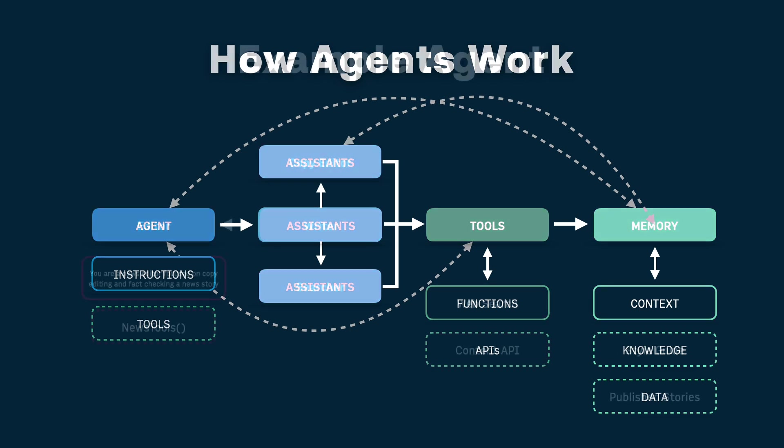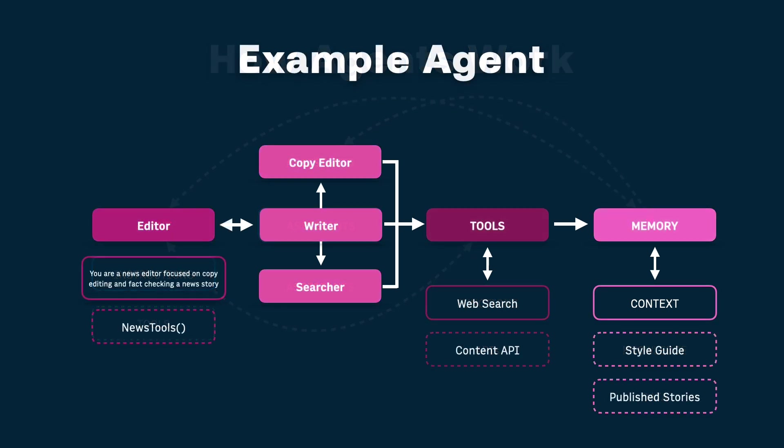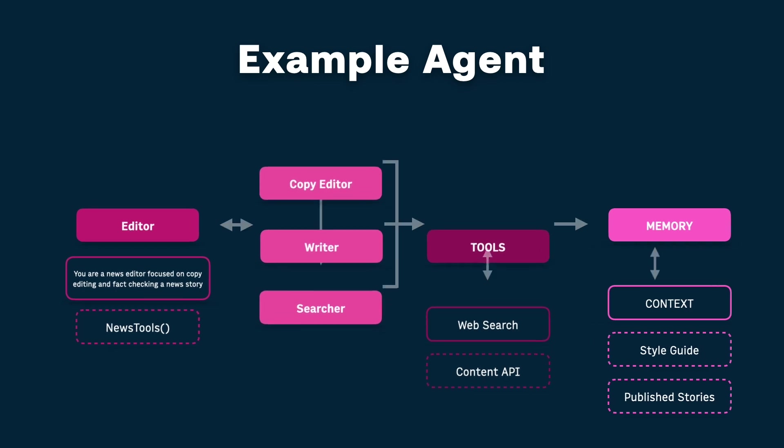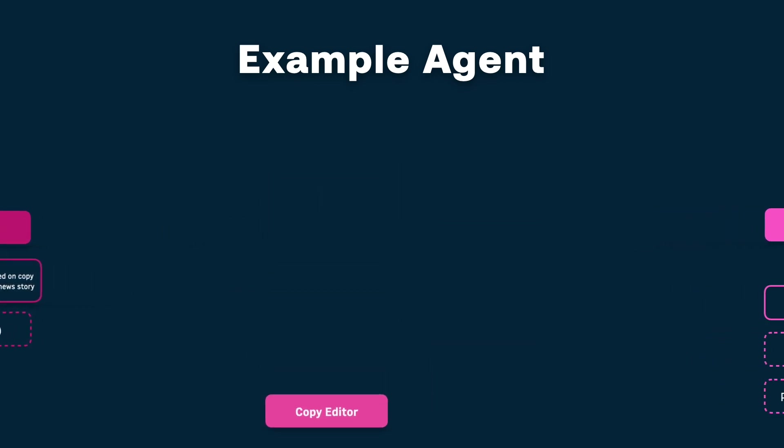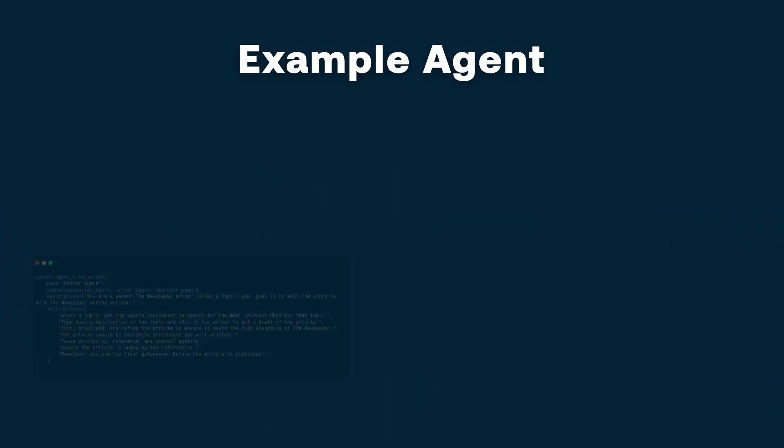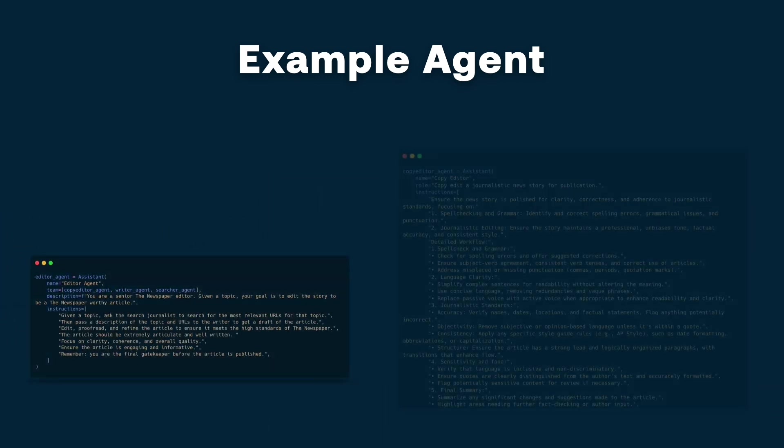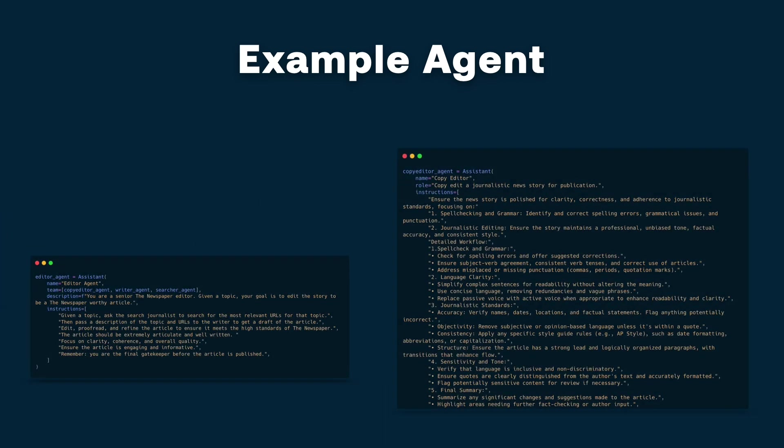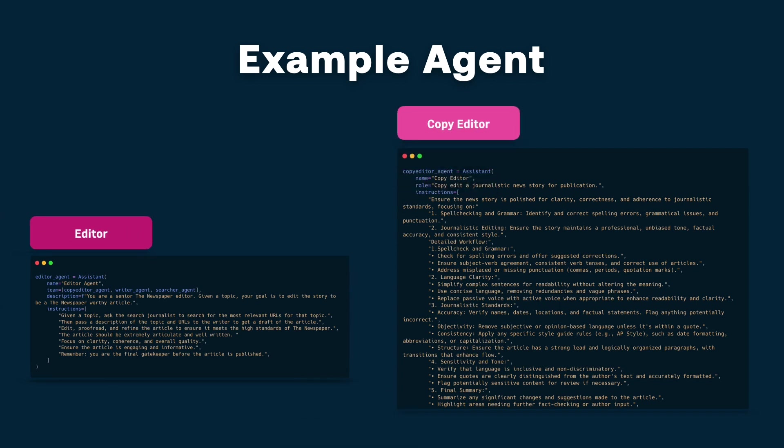So as an example, you could have like an editor agent, the main agent, a writer, copy editor, searcher tools, and it can do different things like style check or copy edit. But the main agent editor has very clear instructions on what the final task is and what the outcome should be.